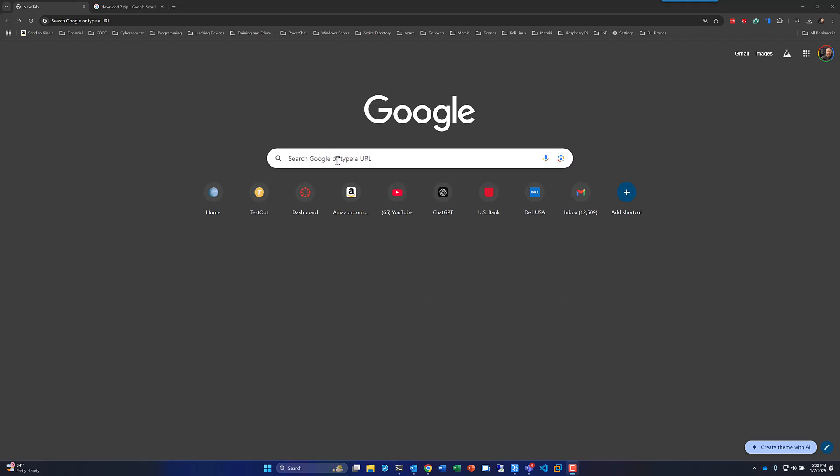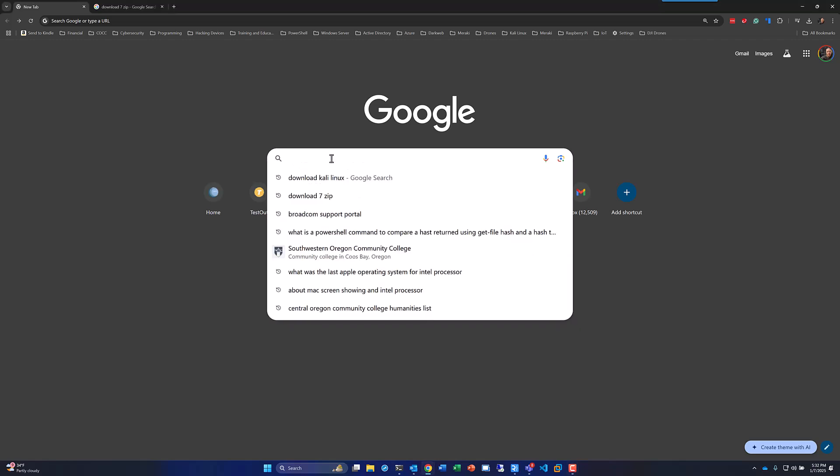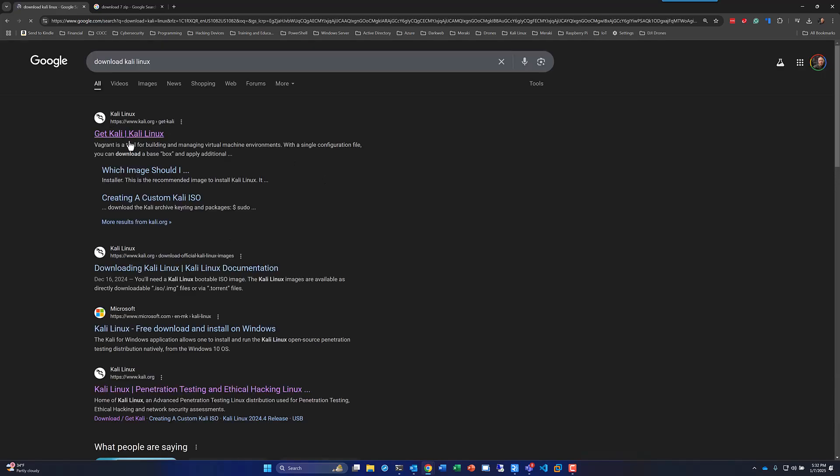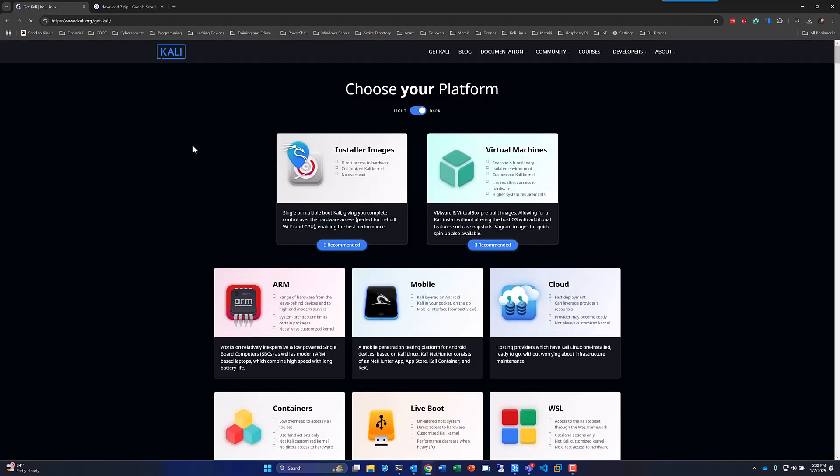To do this, we'll just go to a browser. We'll type in Download Kali Linux. You can see I've got it in my history here. And that'll take us to the Get Kali Linux site.